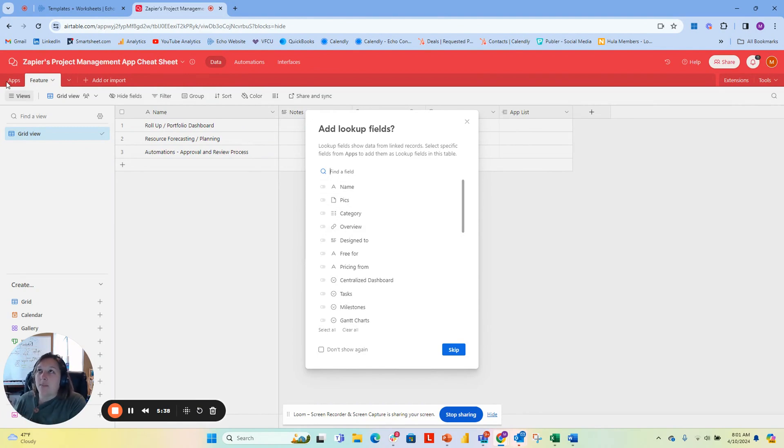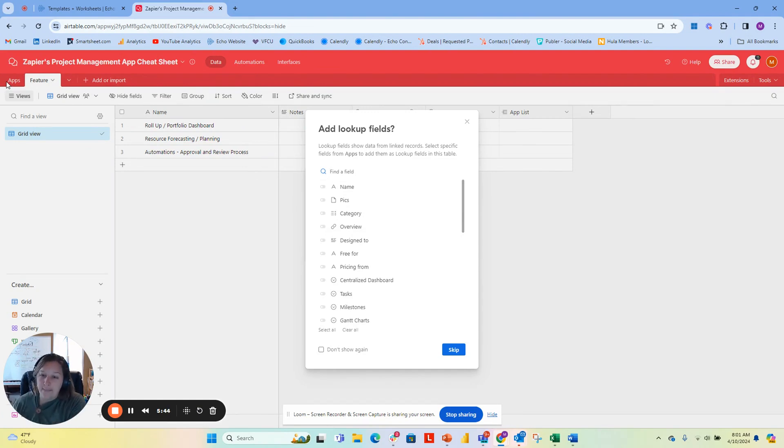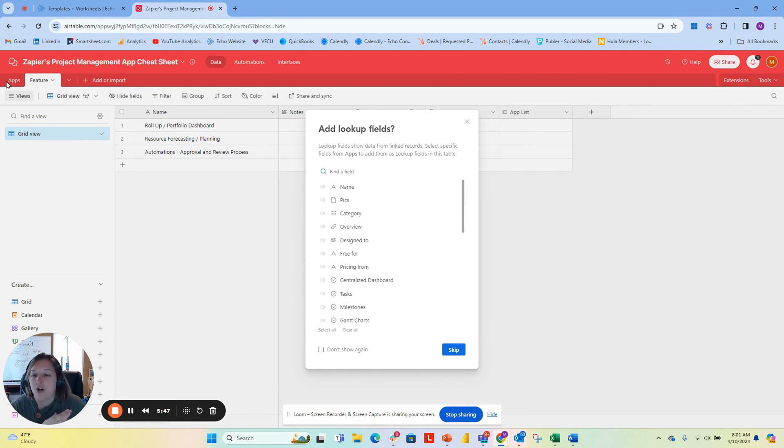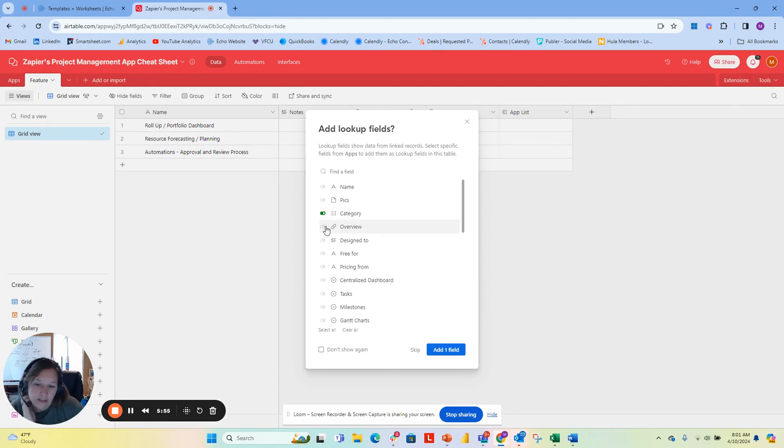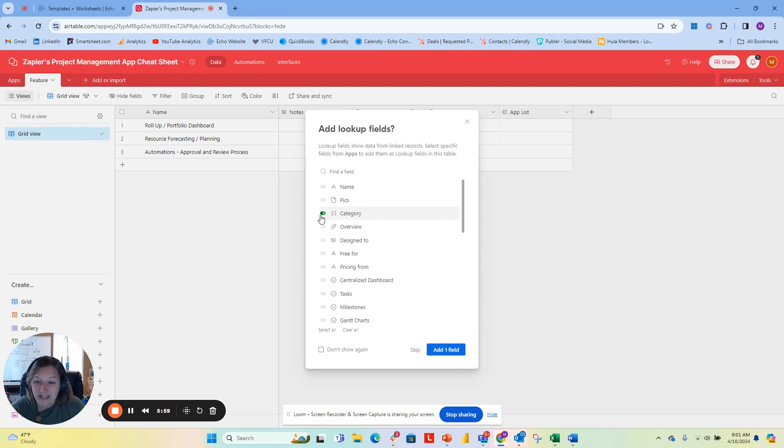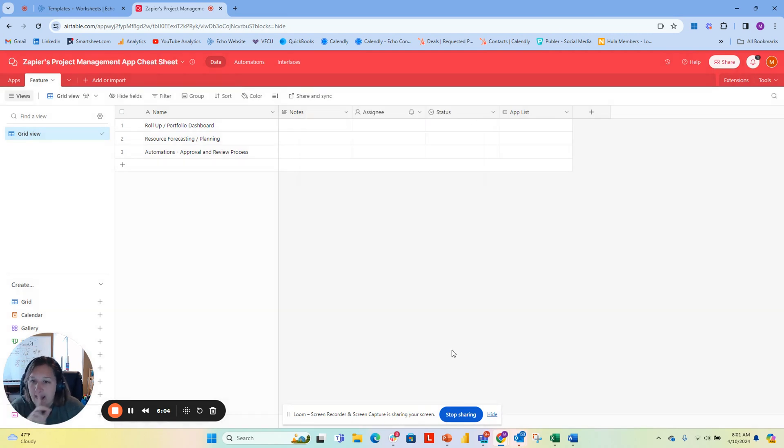This is saying what other columns in this table do I want to bring in. It really becomes this relational database, this ability to pull in other information. I'm managing the data in the apps list, but I'm going to pull in the information that I need. For example, if I wanted to pull in the category or the overview or something like that, I could. Because I'm doing this as a multi-select, I'm actually not going to do this now. So I'll skip this and not add additional lookup fields. Now I have this app list.